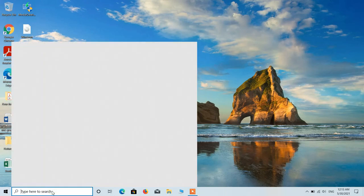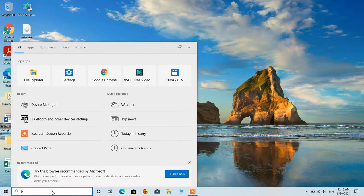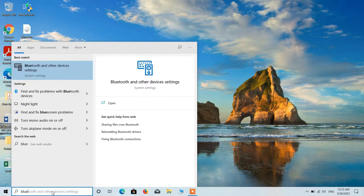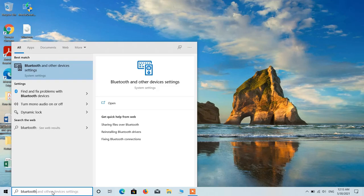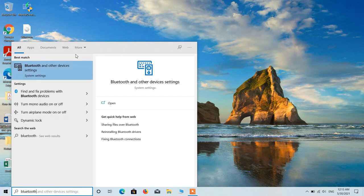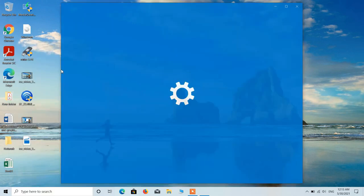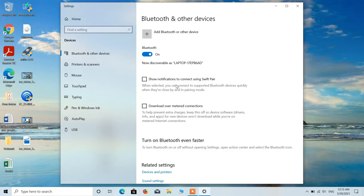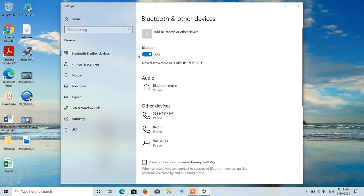After restarting your system, go to the search bar and type Bluetooth. Click on the search result Bluetooth and other device settings. Turn on Bluetooth by toggling this on.